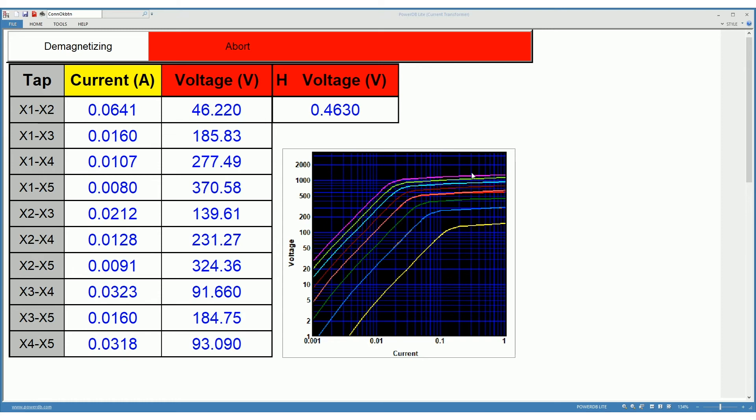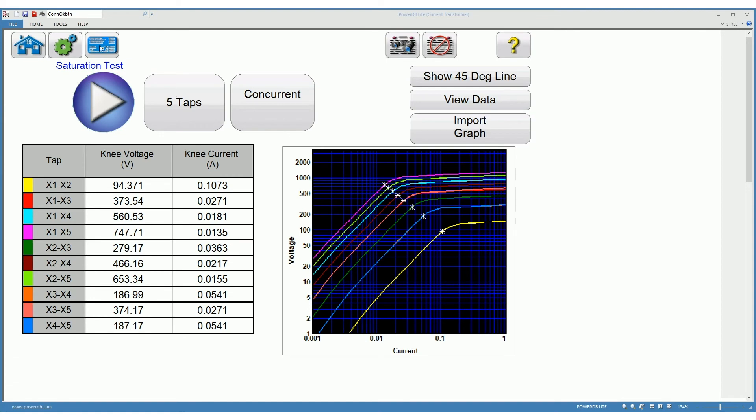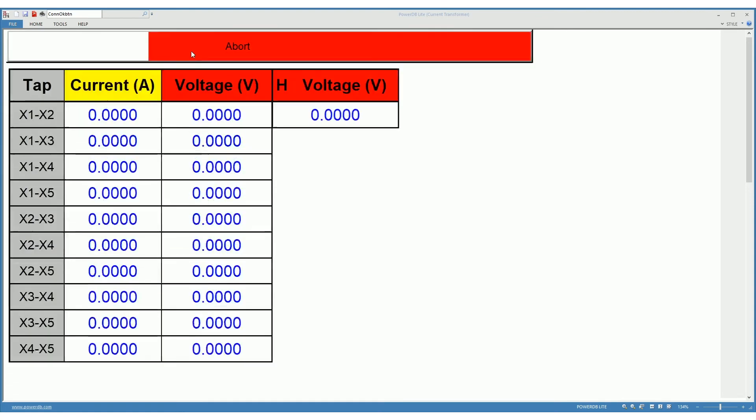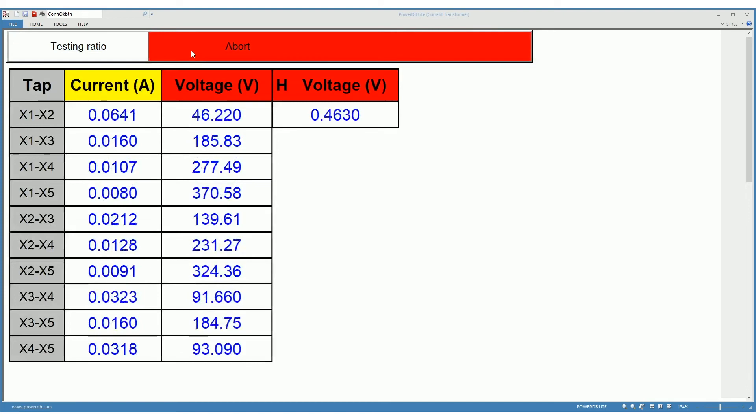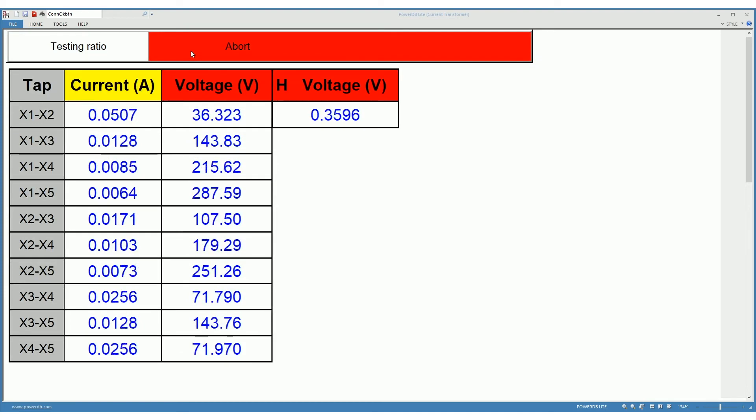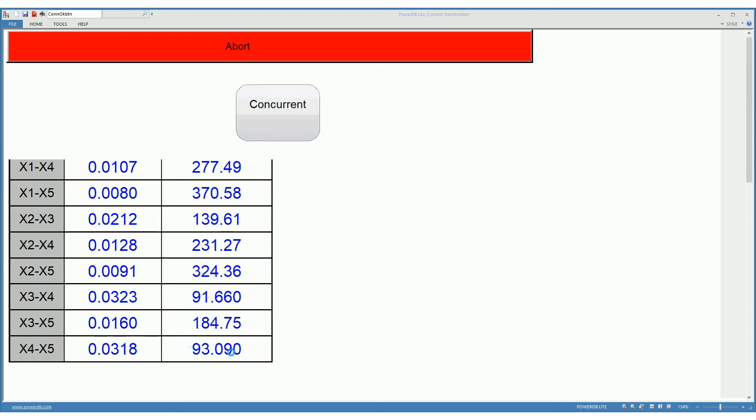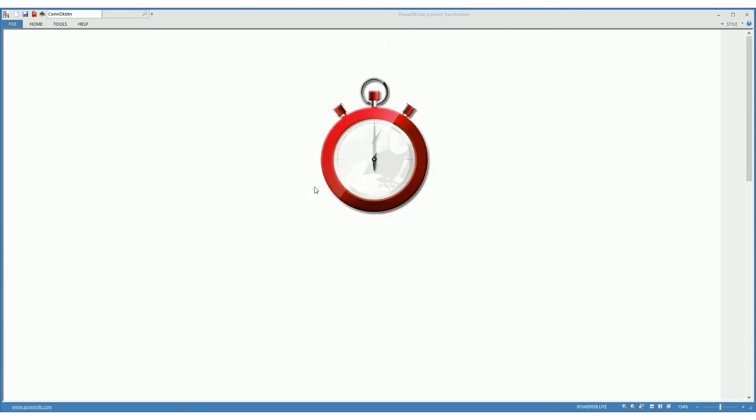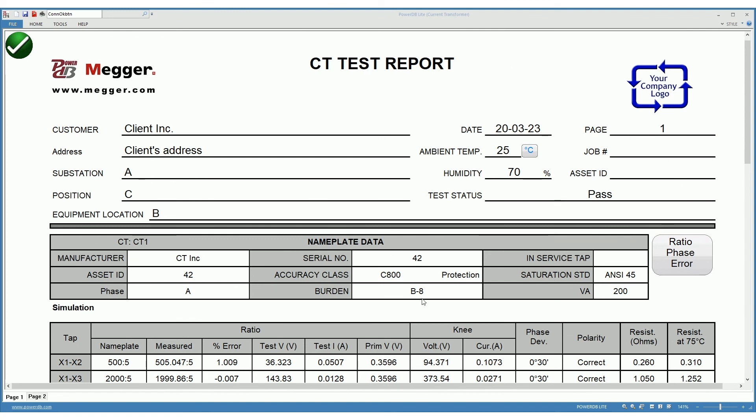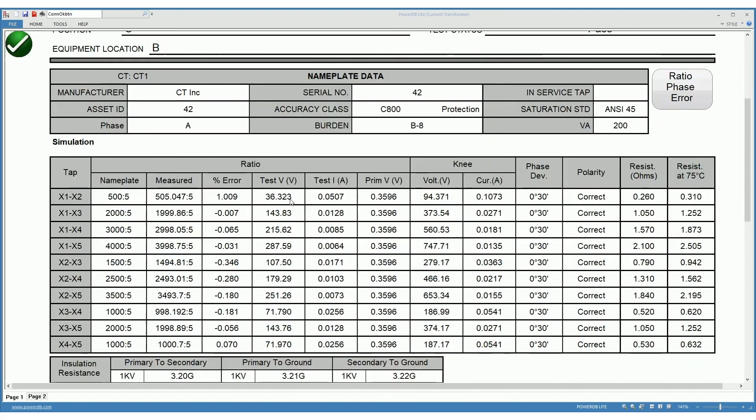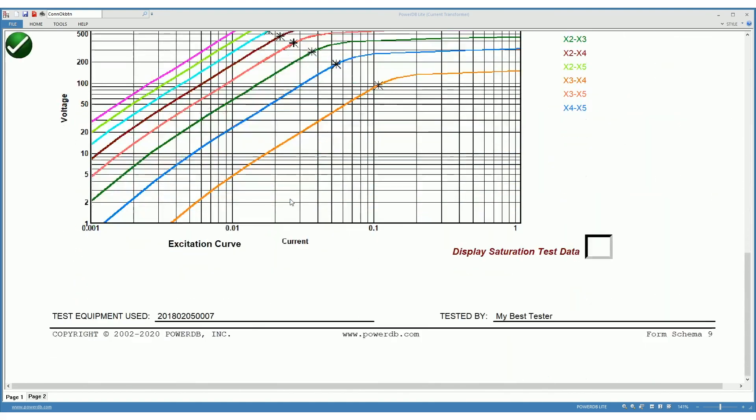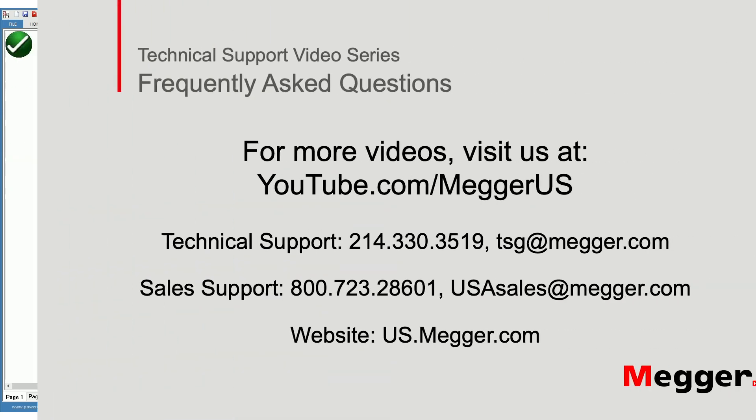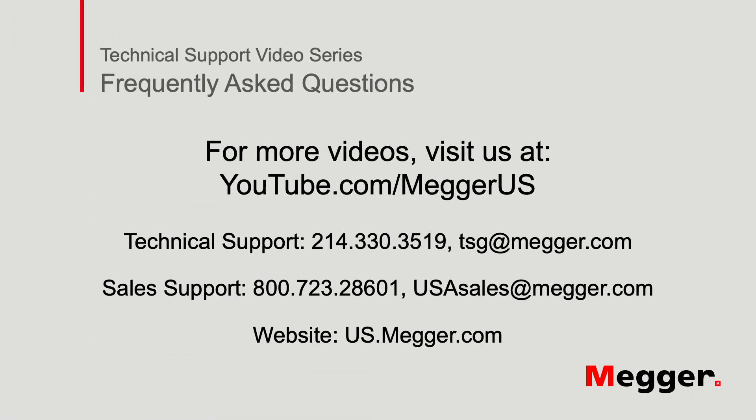After we are done with the tests, we are presented with a report that contains all the relevant information. It is a NERC compliance report and can be printed and handed out to the customer. This concludes our support video for today.